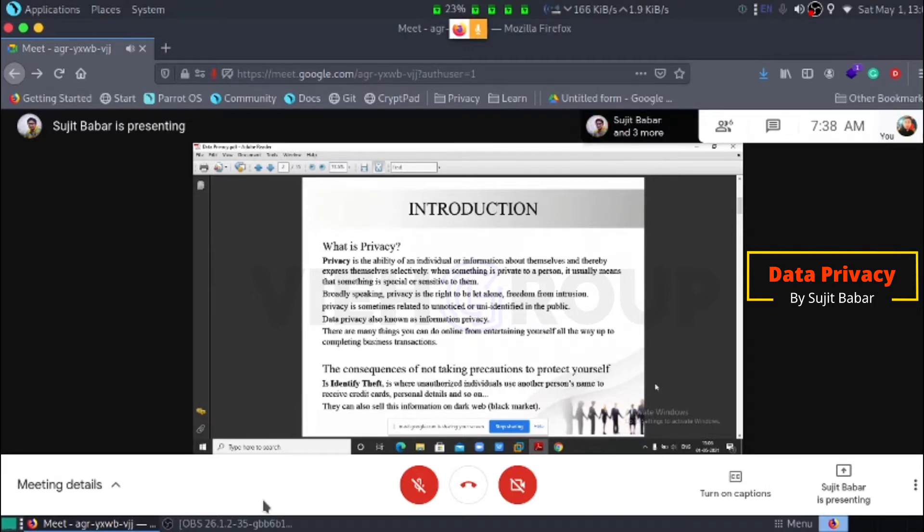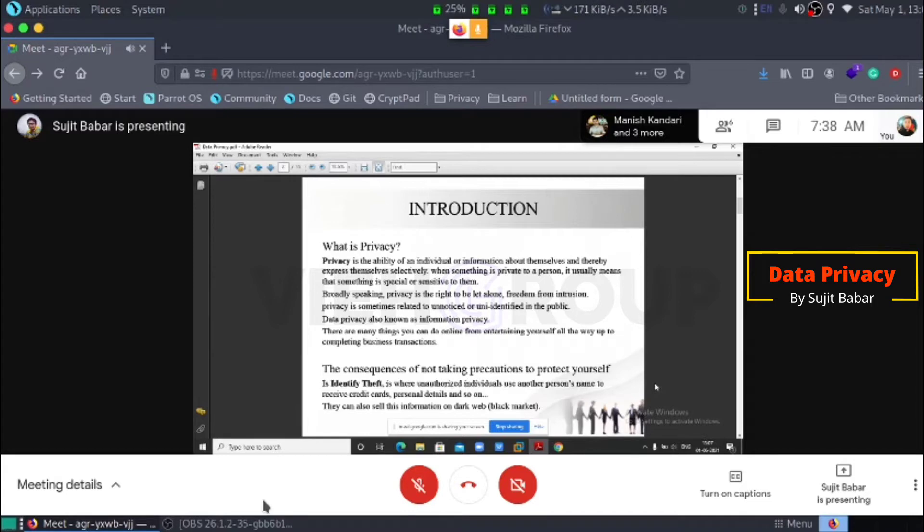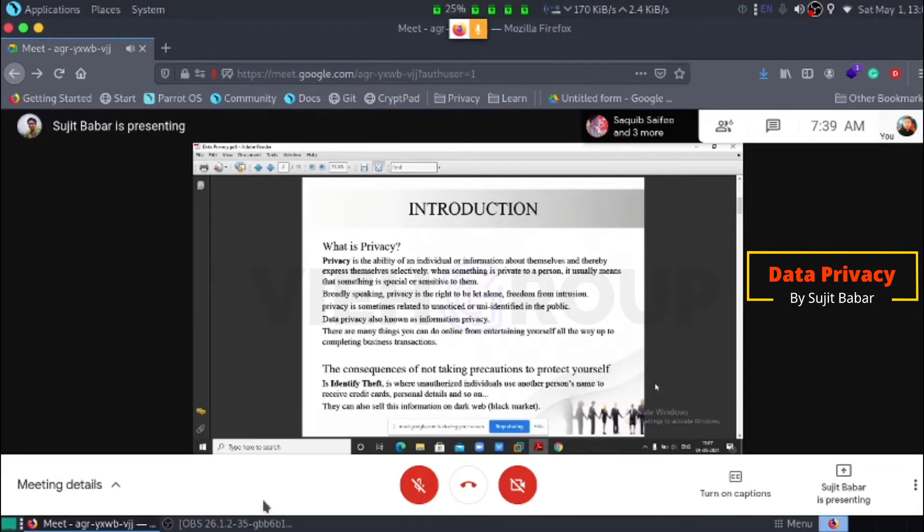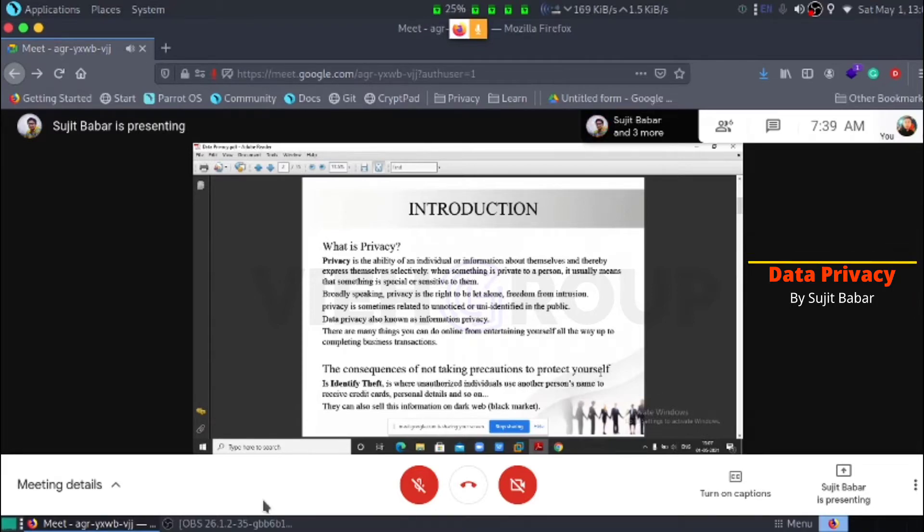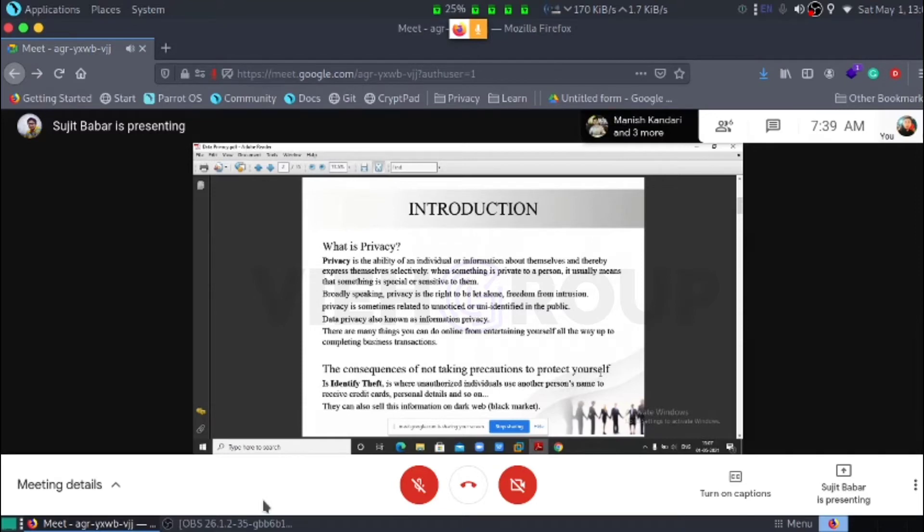The consequences of not taking precautions to protect yourself is identity theft, where unauthorized individuals use another person's name to receive credit cards, personal details, and so on. Here, personally, I am the victim of data breach only. They can also sell the information on dark web, basically we call it as a black market.